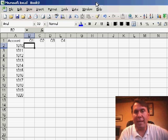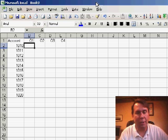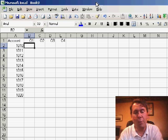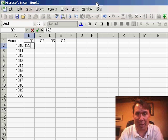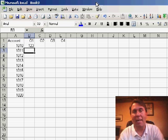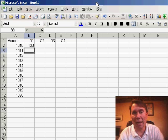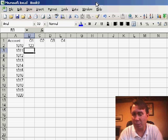Sometimes you have data that you need to enter going across the worksheet, and generally when you enter a number and hit the Enter key, Excel will move down to the cell just below the cell that you are in.